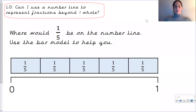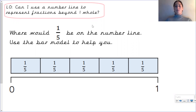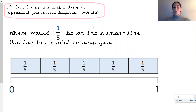Hello Year 3, welcome back to your maths videos. Today our learning objective is: can I use a number line to represent fractions beyond one whole? So far we've looked at fractions up to one whole, and today we're going to look at fractions beyond one whole and how to represent them.